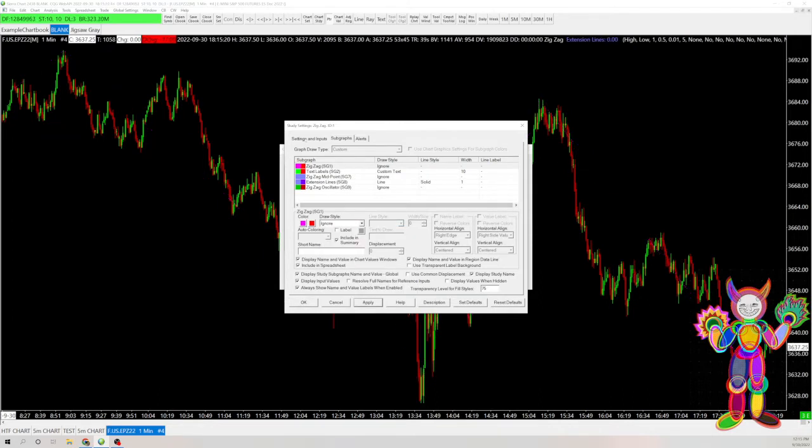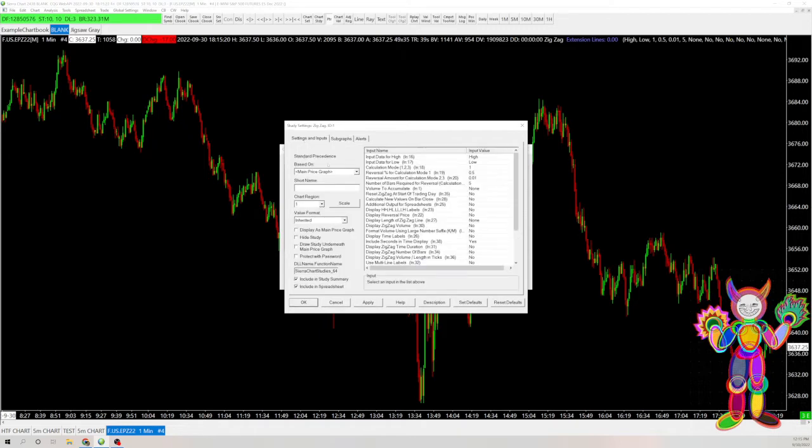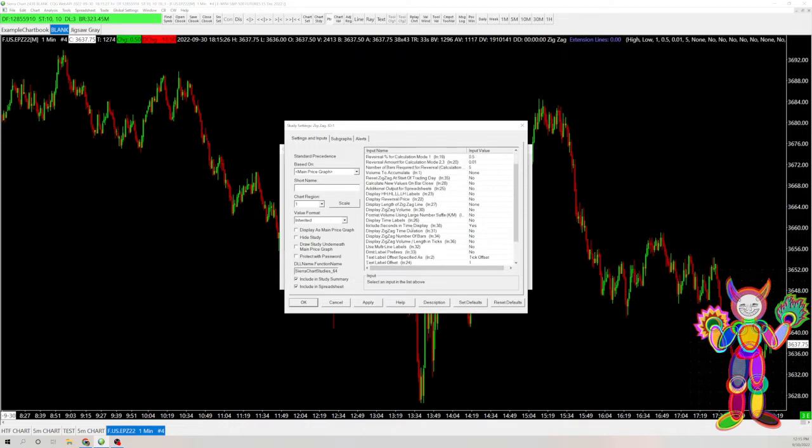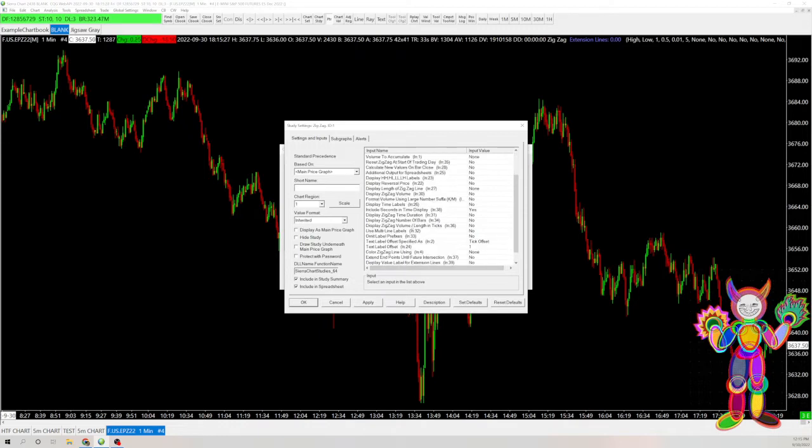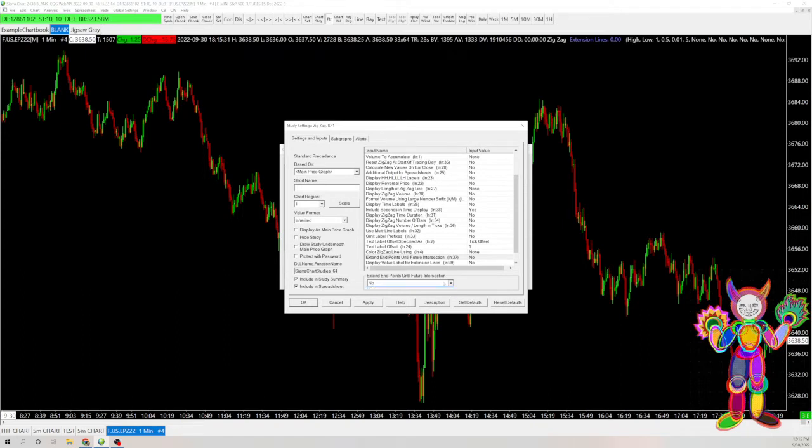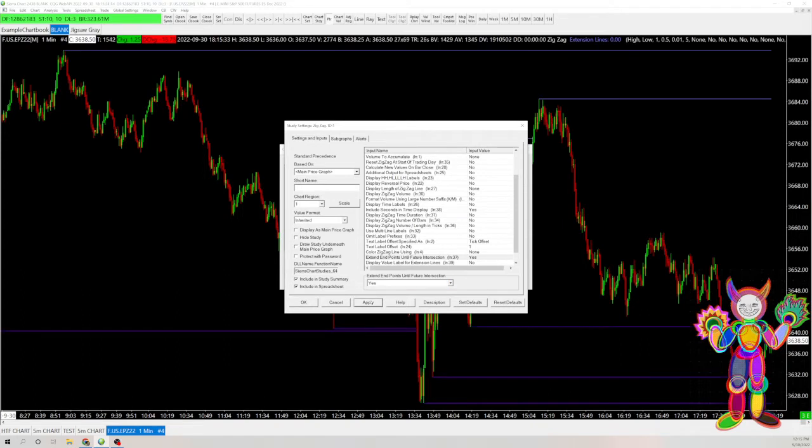And so now that will be gone. And then we'll want to go down here into the settings, and there's a setting to extend endpoints until further intersection. And I'm going to change that to yes. And so as you can see now, we can see the market structure.